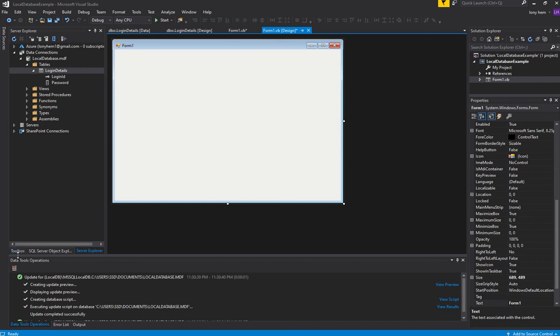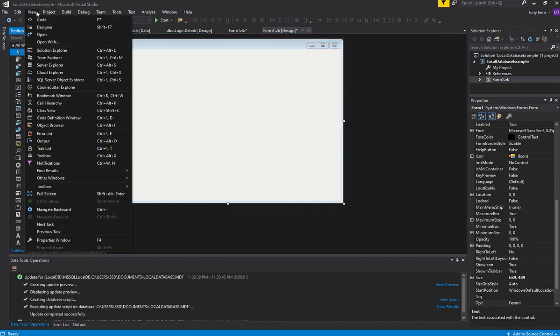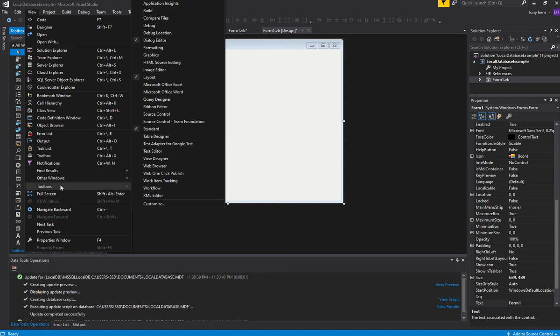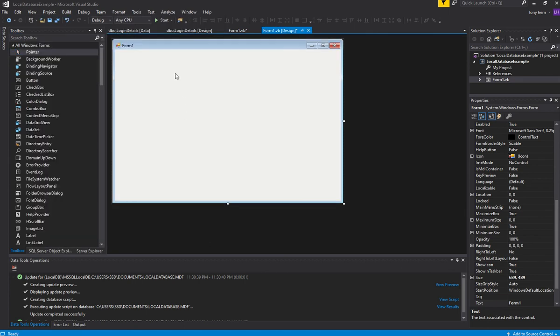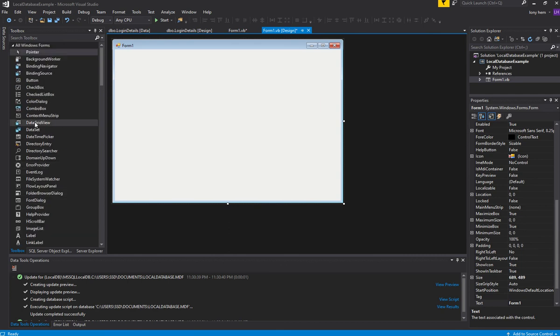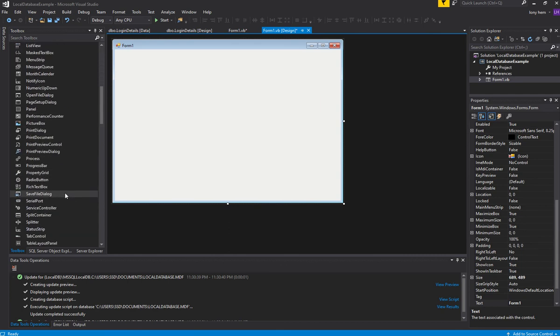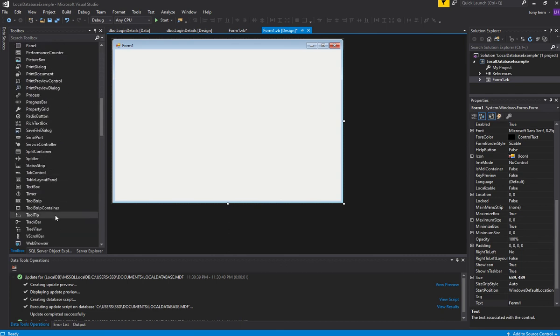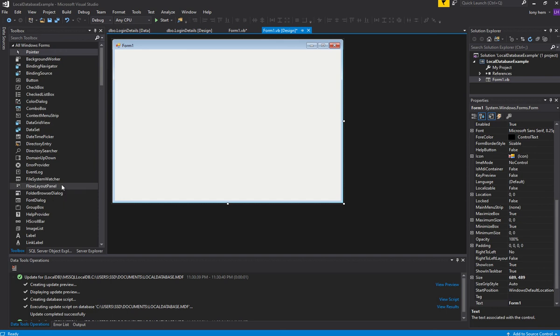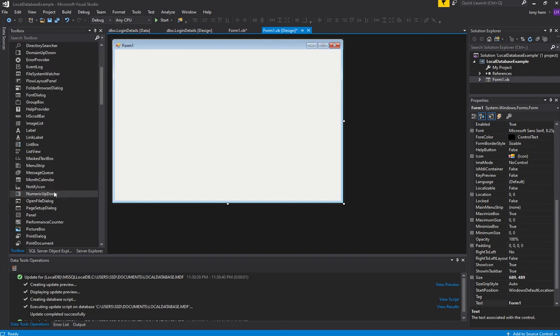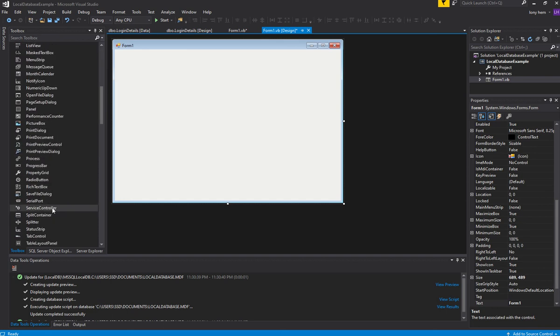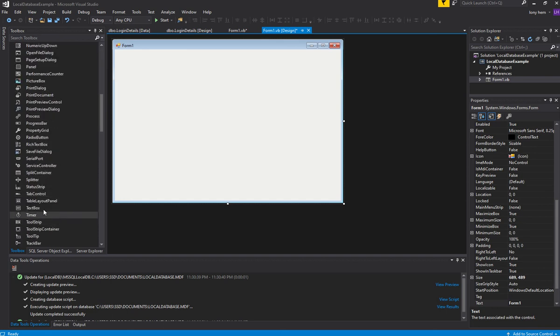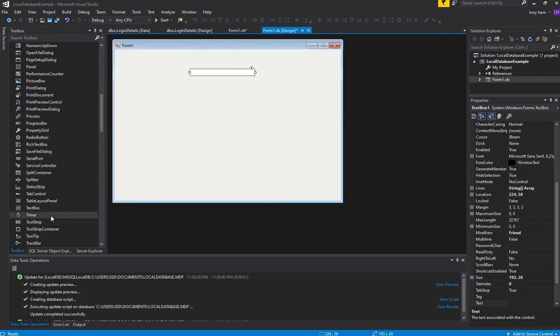If you don't have Toolbox, just go to View Toolbox here. We'll add in Username and Password. Find our text box so we can type in our Username and Password.